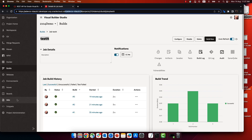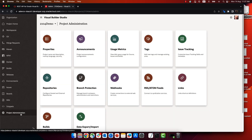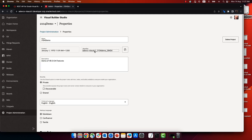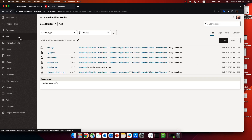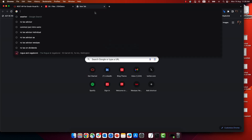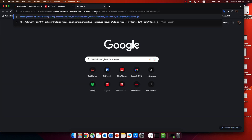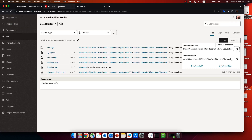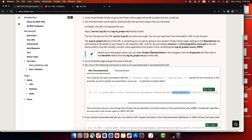There are two simple ways to get the project identifier. If you have access to the project administration properties, you'll find the identifier there with a copy button. If you're not the administrator but you have a Git repository in your project, go to the project and click Clone, copy that URL, and you'll see the project identification right there before the SCM part.